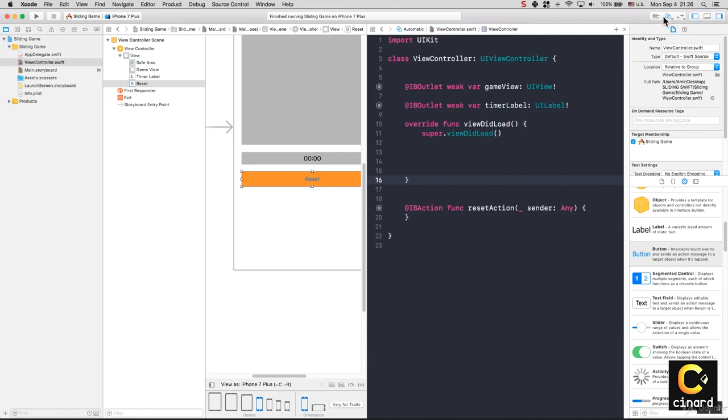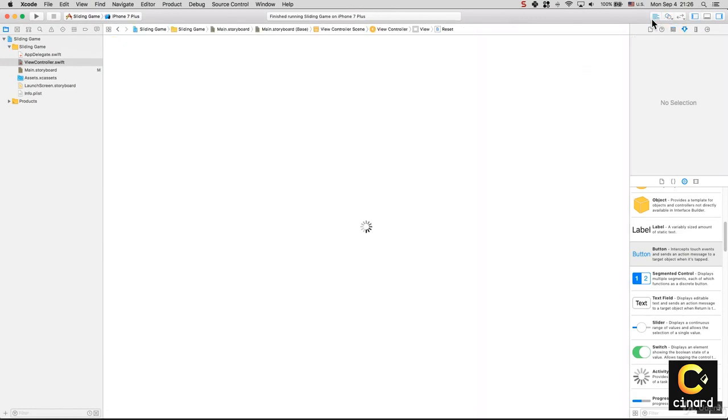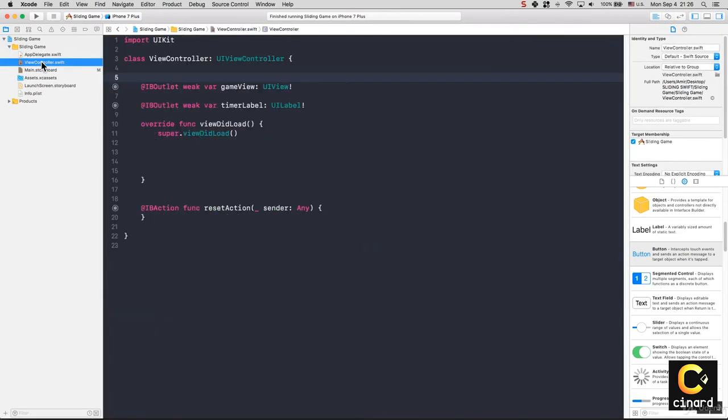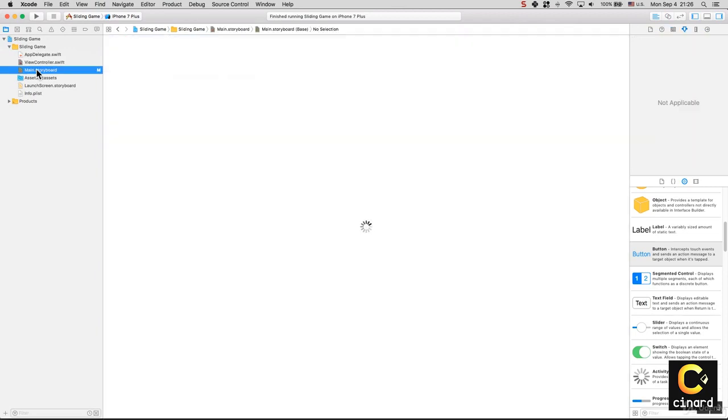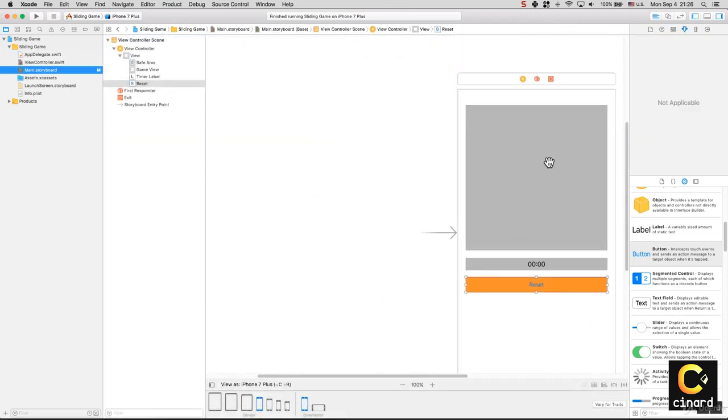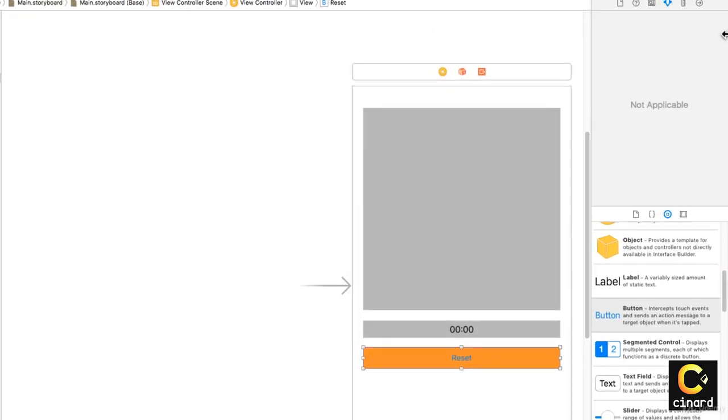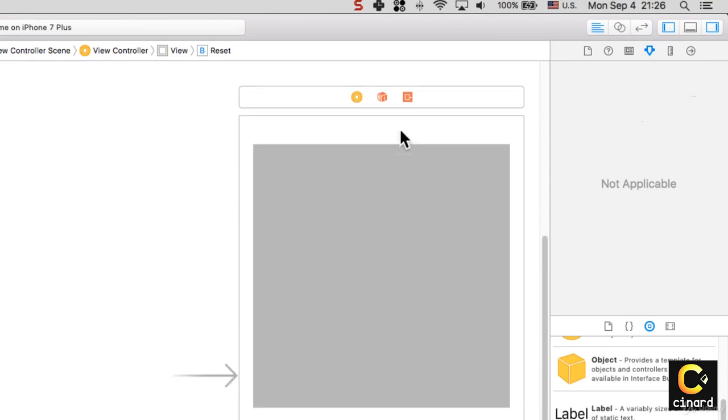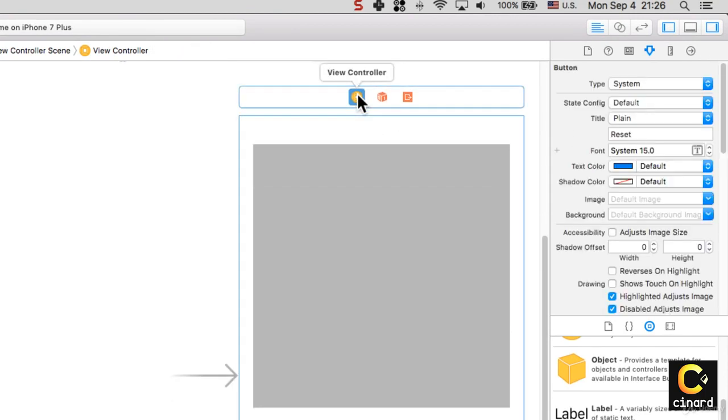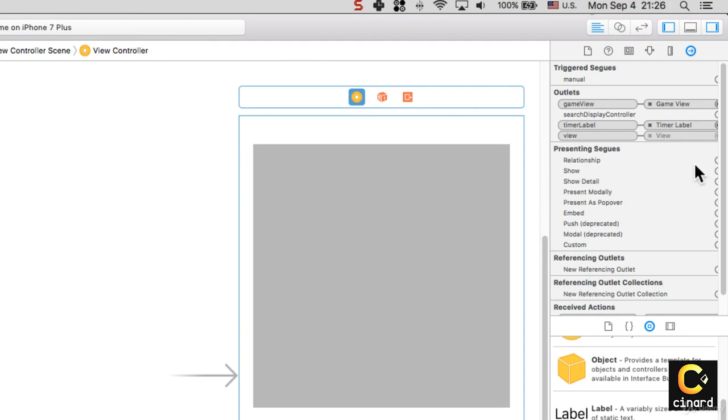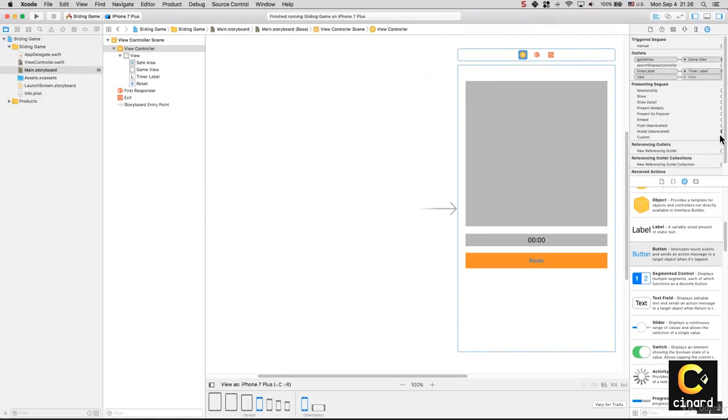I can go to my editor mode to the storyboard. I want to mention that if you're not very familiar with how Xcode works, we can go to our View Controller and you can see all of those connections.